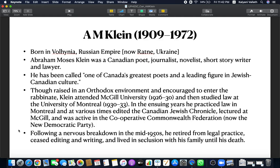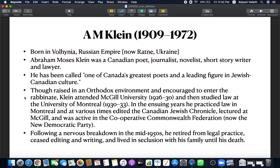A.M. Klein was born in Volhynia, which was at that time in the Russian Empire, now in Ukraine. He was a Canadian poet, journalist, novelist, short story writer and lawyer, one of Canada's greatest poets and a leading Jewish figure. He was raised in an Orthodox environment and encouraged to enter the rabbinate, which means Jewish priesthood. He attended McGill University and studied law at the University of Montreal in 1930-33.